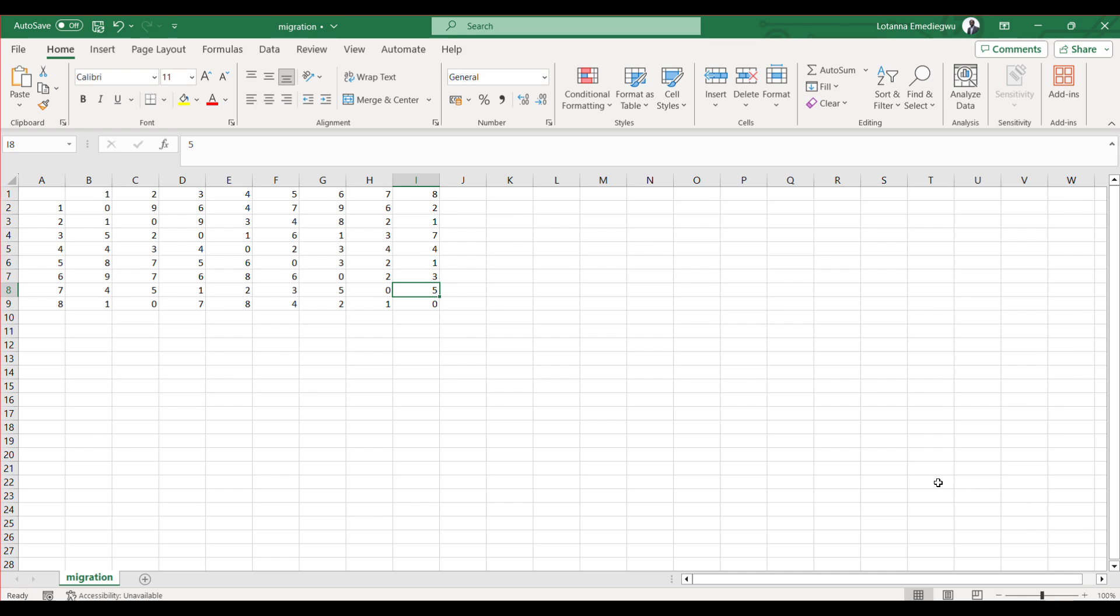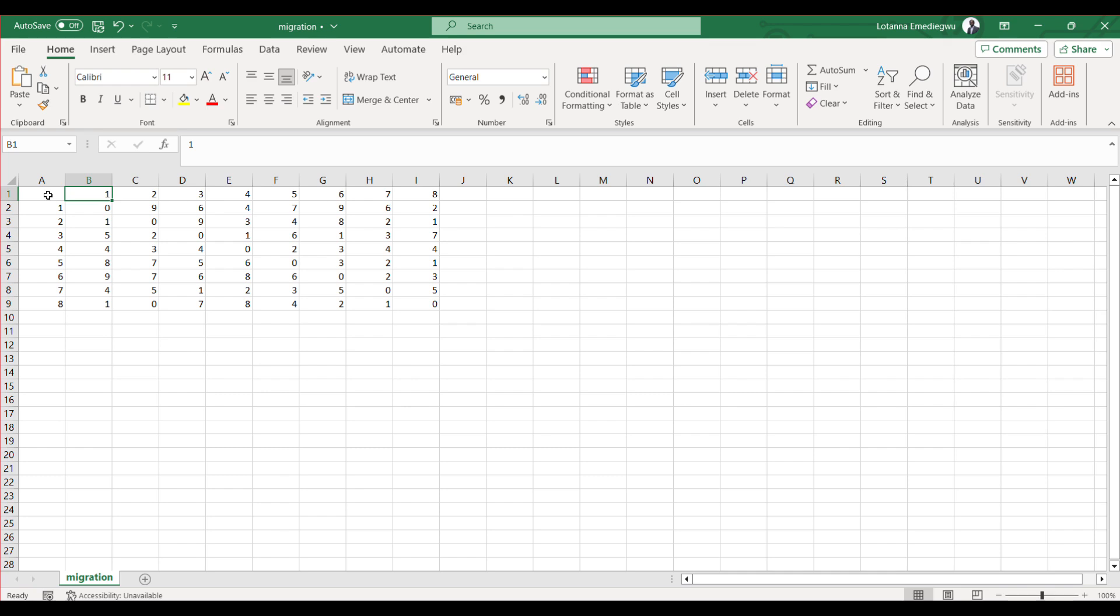I'll show you how to do this on Excel and then import it into Stata to generate the spatial weight matrix. So let's get going immediately.